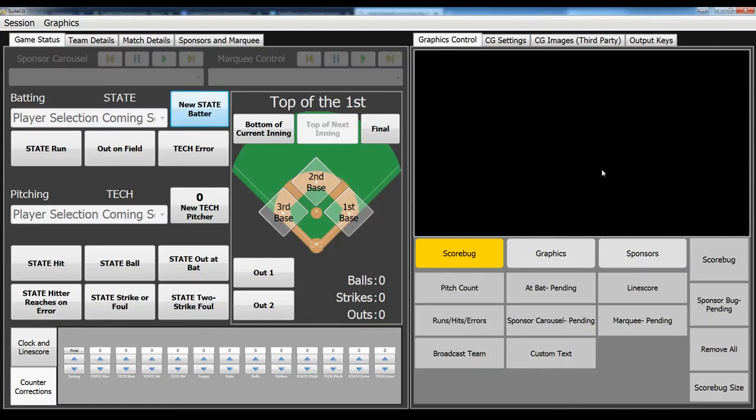Hey everyone, this is Zach with SweetCG. I have a new behind-the-scenes look at SweetCG multi-sports scoreboard.